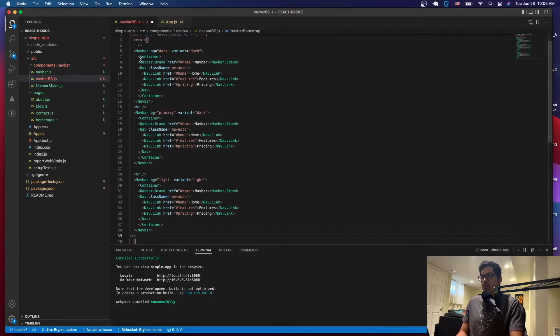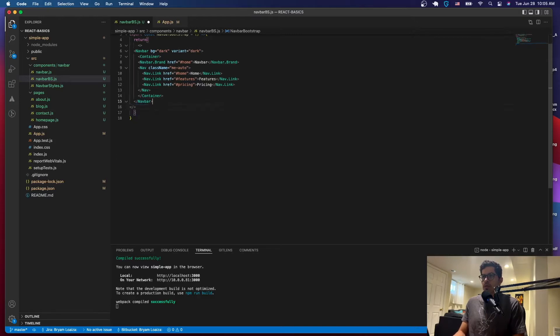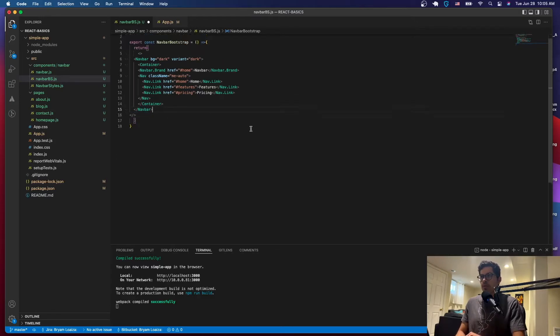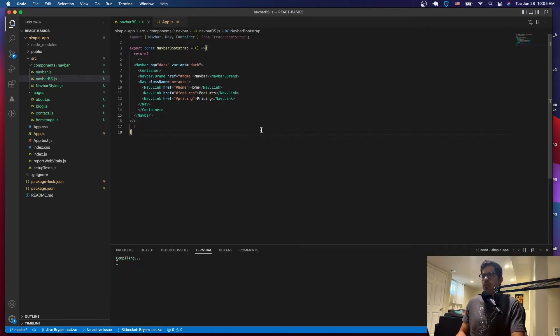Just paste it here and then get rid of the ones that you don't want. We don't want this one, we don't want this one. The dark one is the one that we want. Alright, so we're just going to save it.